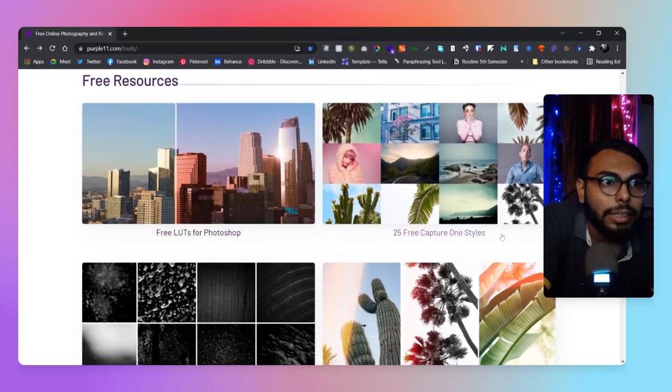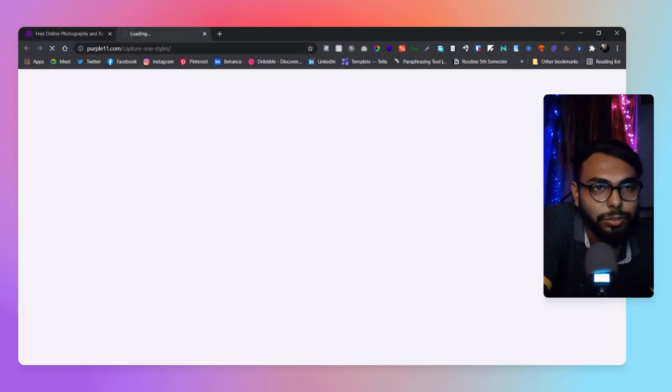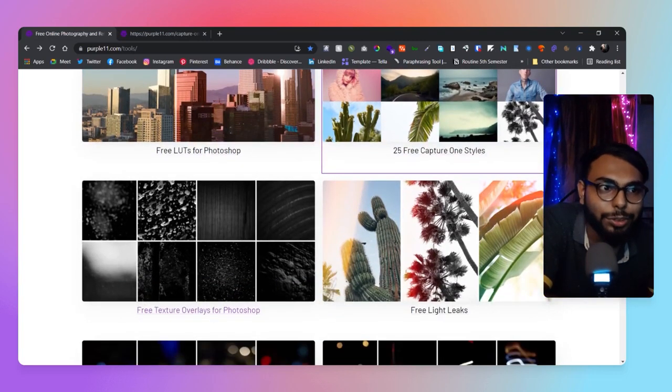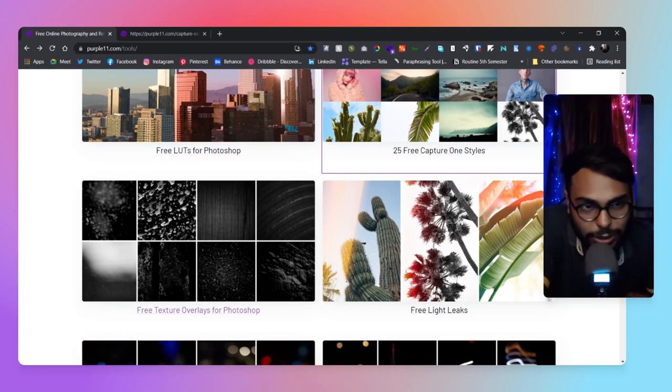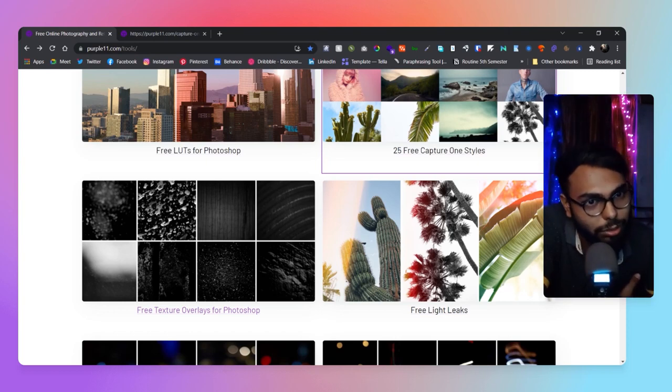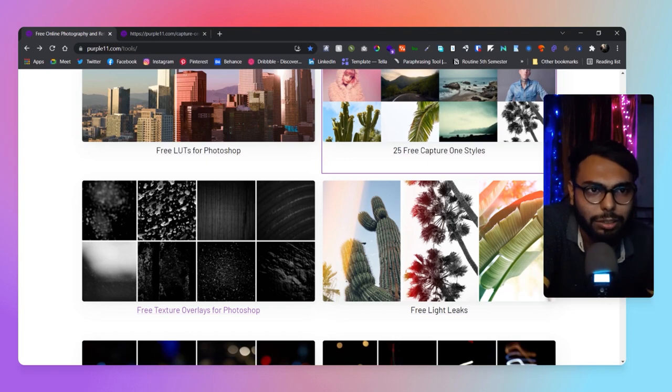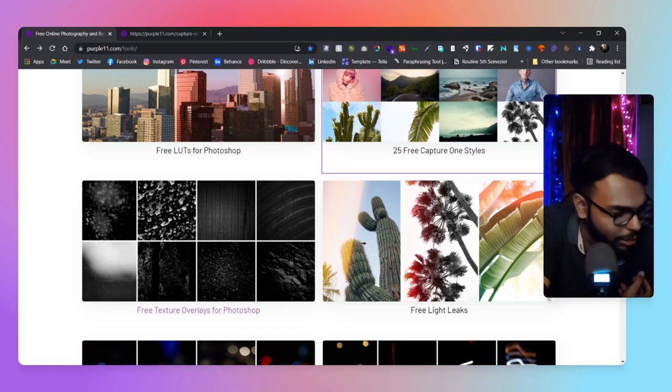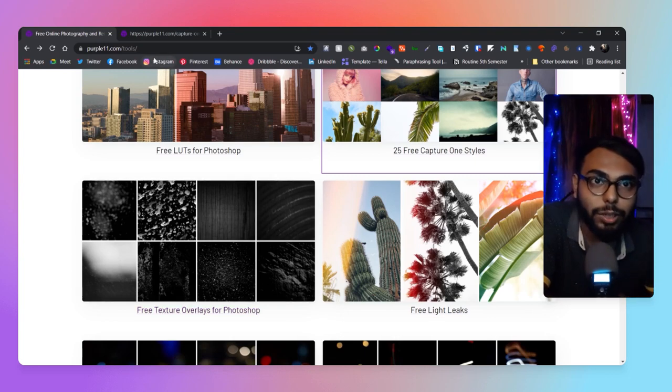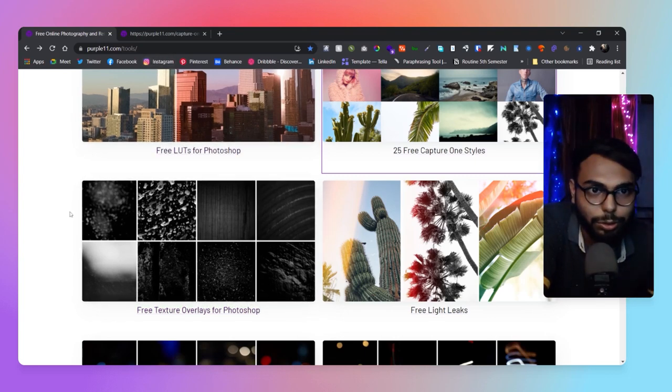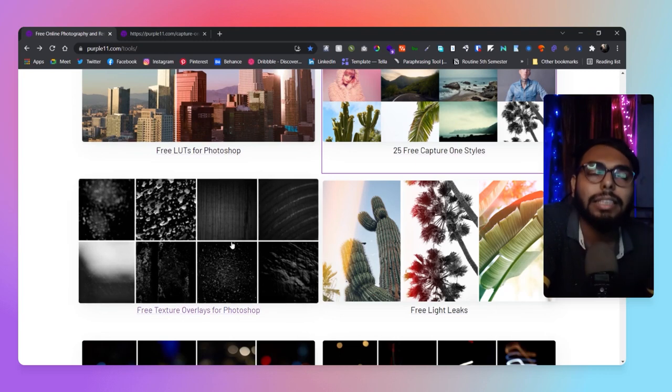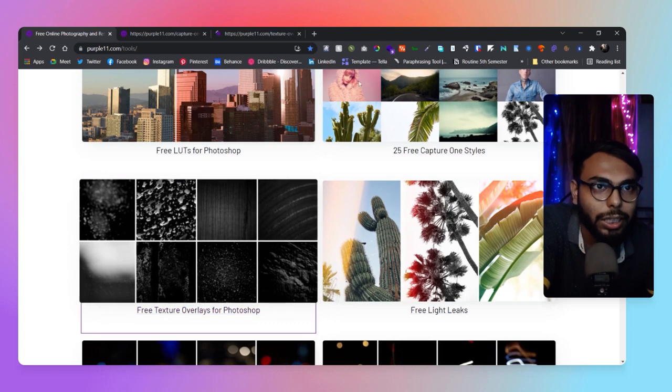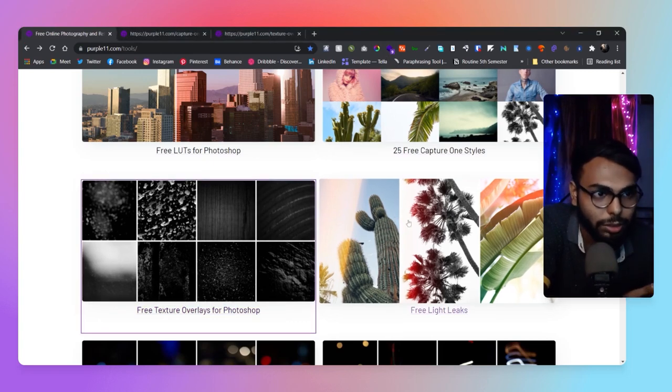There are 25 free Capture One styles as you can see here. There are texture overlays for Photoshop—that's really great. Most of the time we search on Google for textures and get tired searching for high quality textures, but sometimes we fail to achieve that. Here they've provided lots and lots of texture.